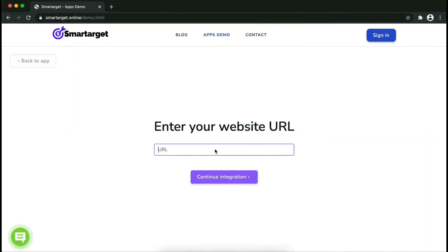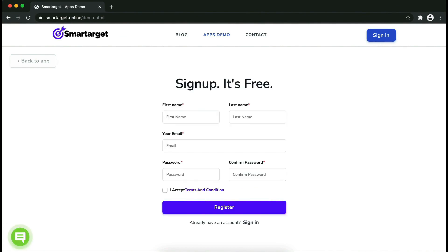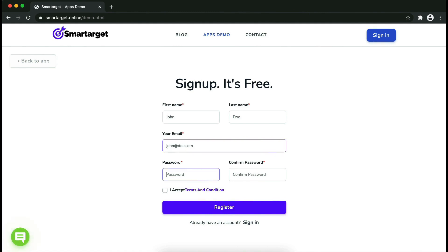Now let's start to integrate SmartTarget on your website. First, enter your website URL and click on continue integration. Fill in your first name, last name, email address, and password. Please make sure you write your correct email address so we will send you a verification email.